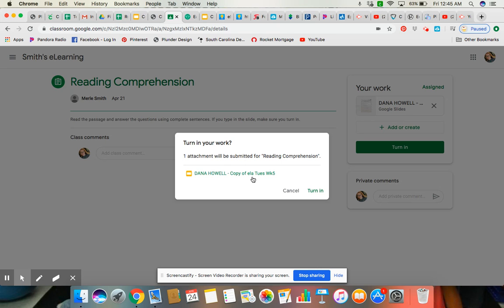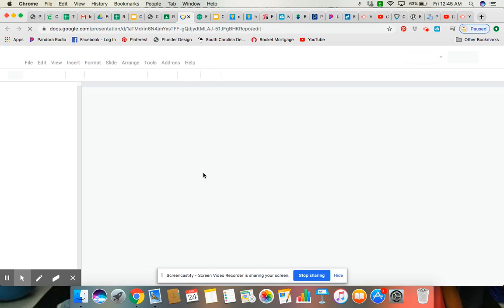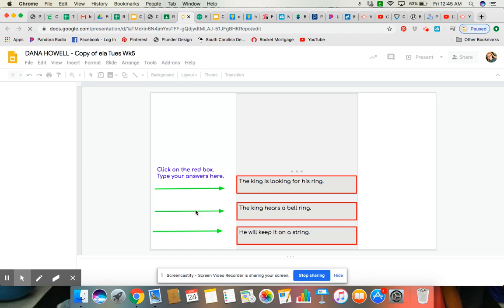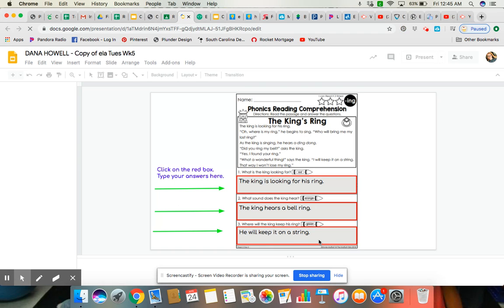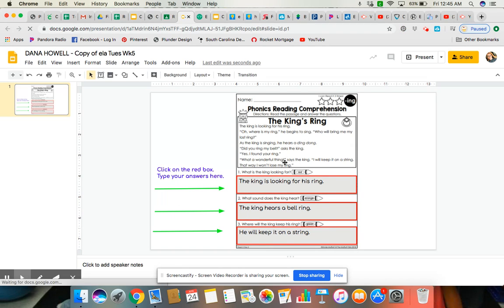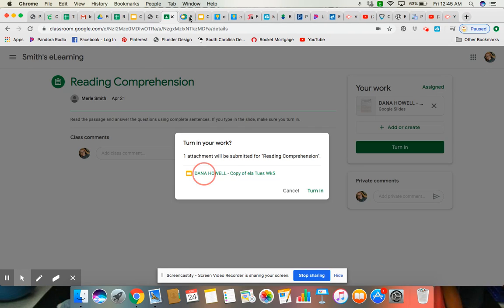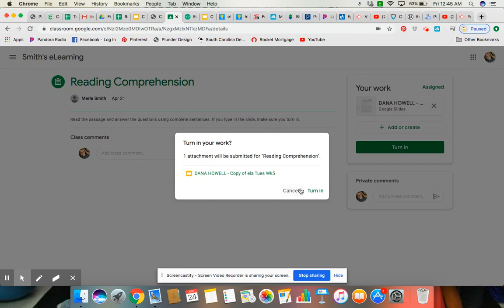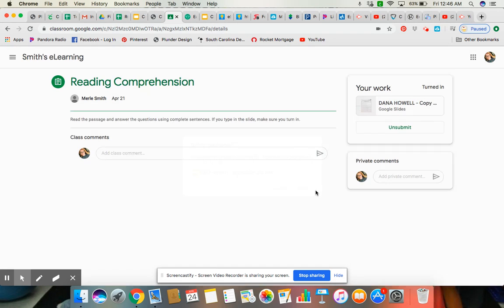It says one attachment will be submitted, and here I could click on it. Here is the document that I filled out with my answers in it, so my teacher can see my answers. So all I have to do is hit turn in.